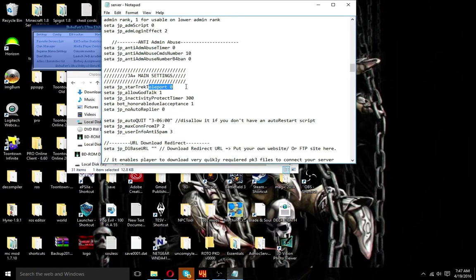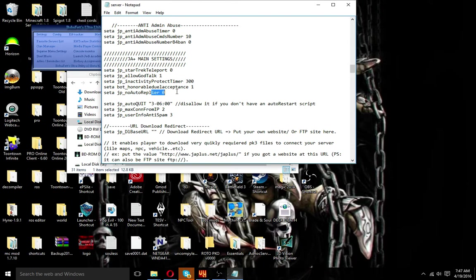Star Trek Teleport is basically — you don't get beamed up, you just fade in and then reappear. I have that off so it's the normal actual teleport. God talk means you can't get hurt when talking. Inactivity protector timer — not really sure what that is. This one means people can't hurt you and you can't hurt them when you're dueling, except for the other person you're dueling. No auto-reply will basically let them reply automatically, that's why I have it set to zero.